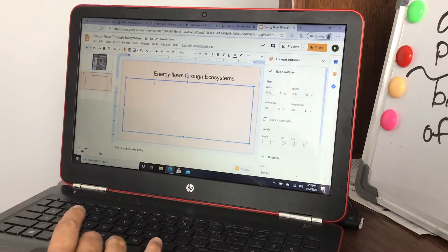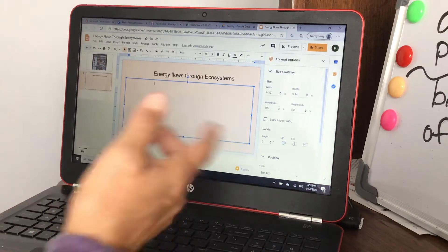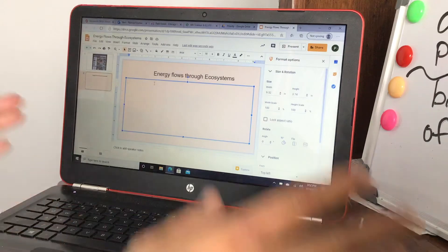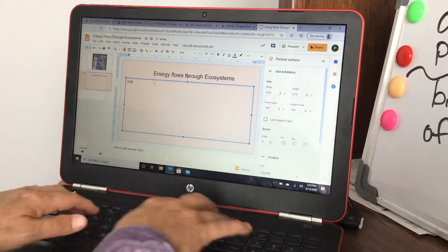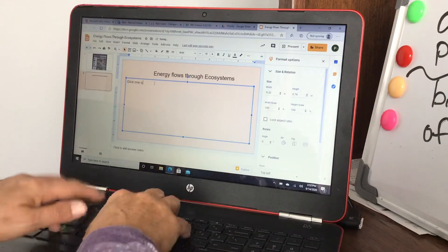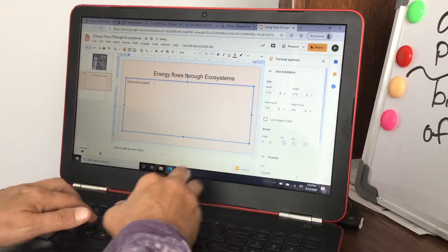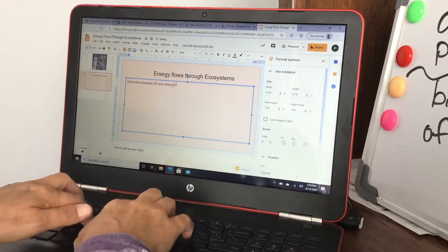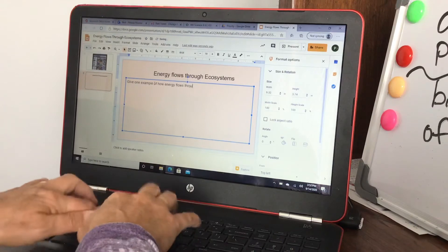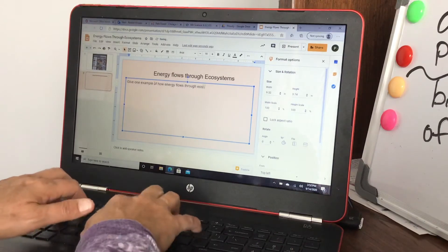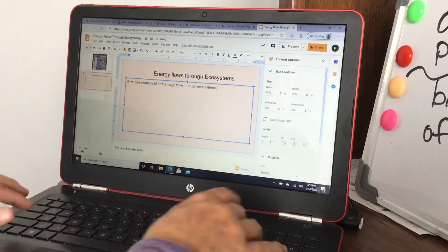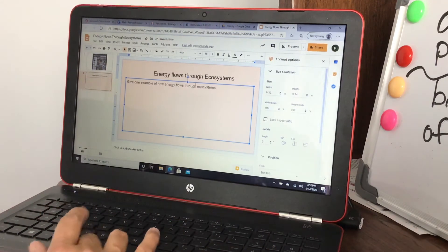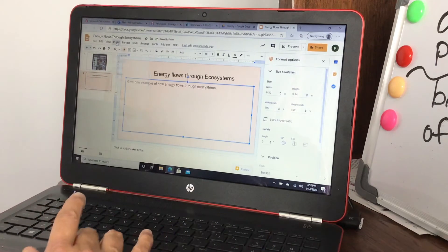Then what I've been doing is, say you have a question for the students, you could say: Give one example of how energy flows through ecosystems.